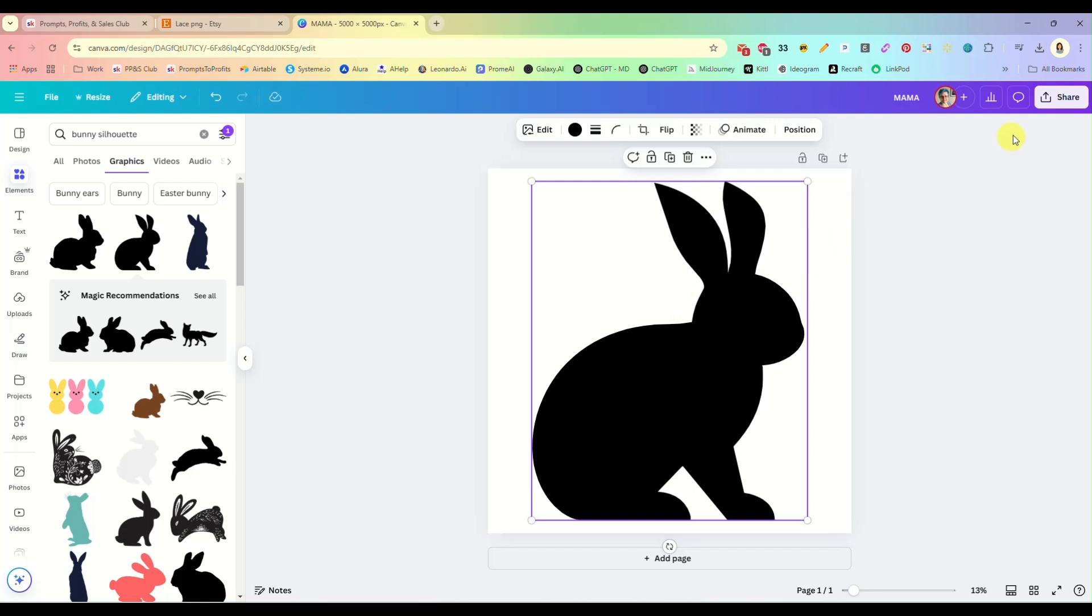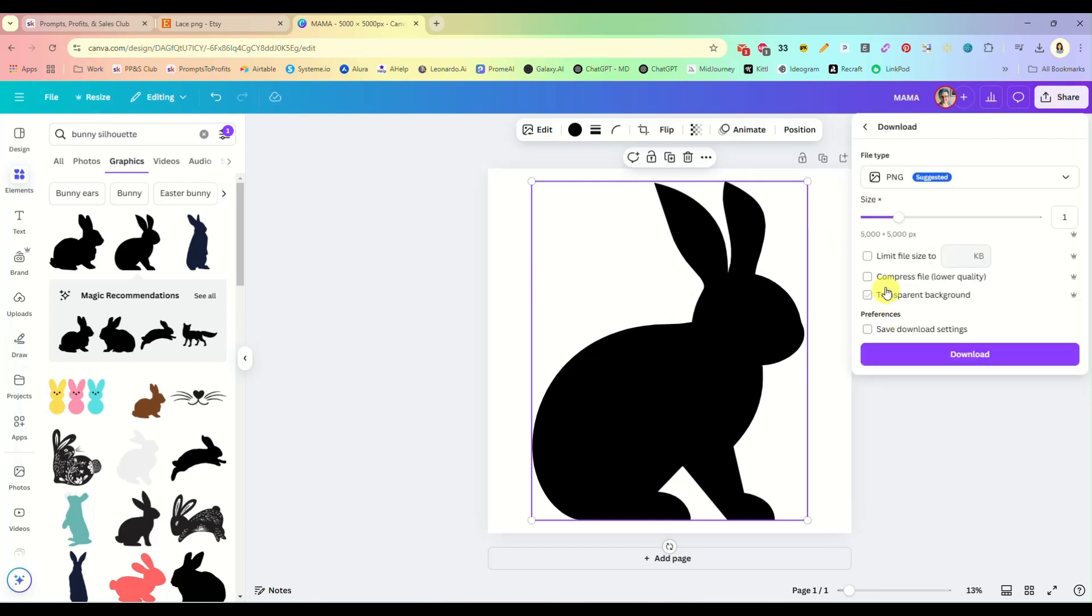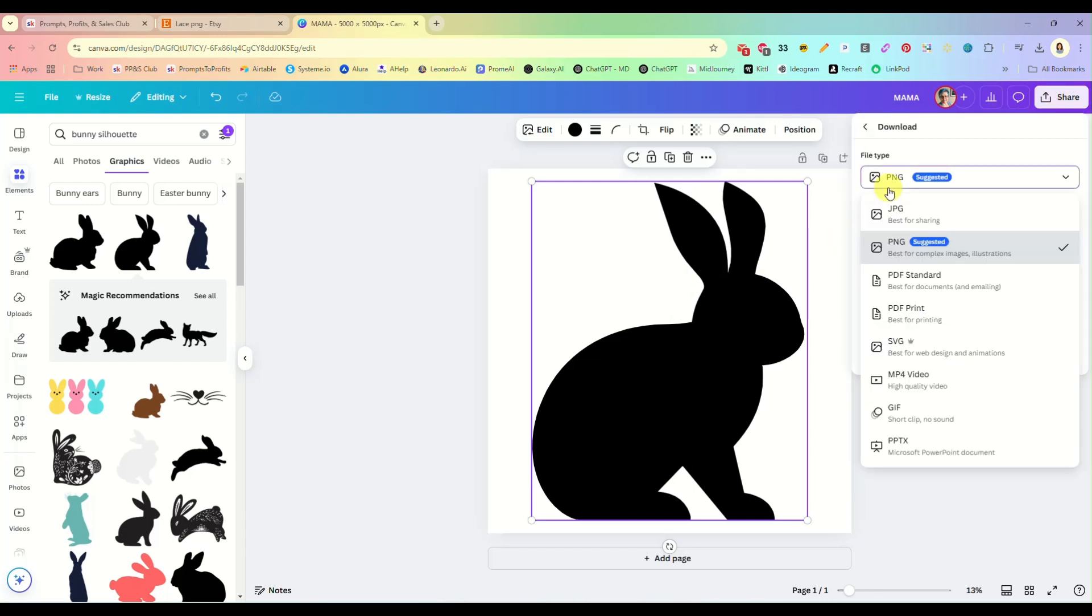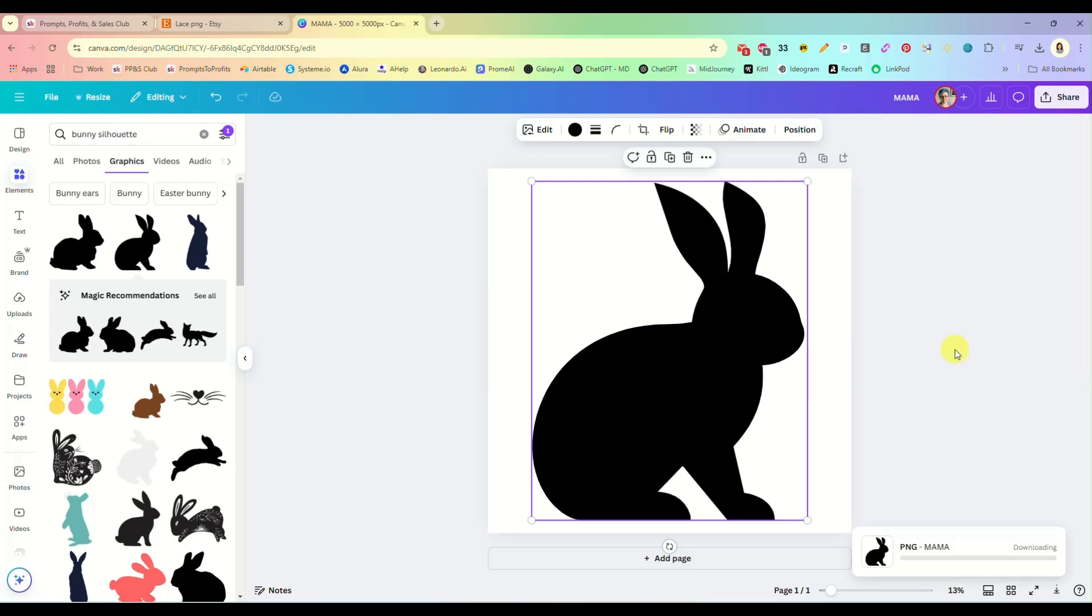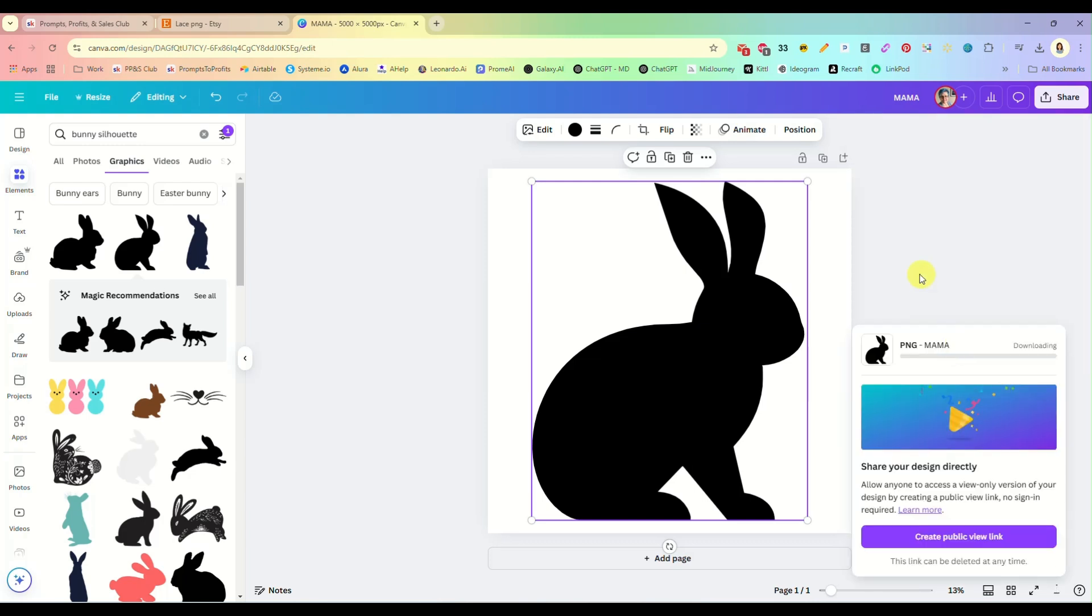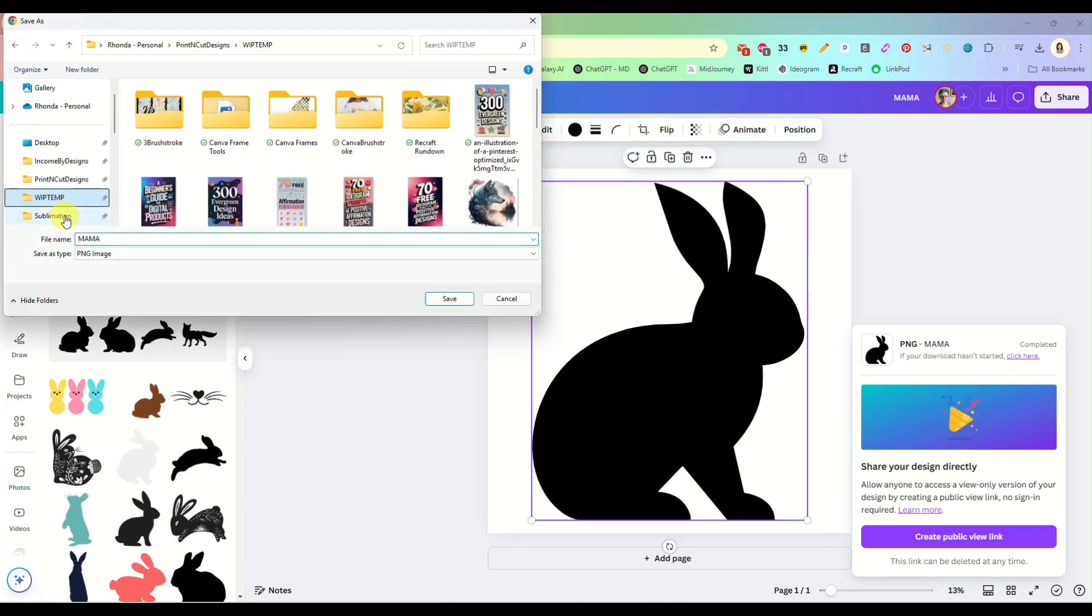With a pro account, you would just share, download and download it as an SVG. All right. But let's just say we don't have a pro account. So we're going to download as a PNG. We're not going to worry about the background because we are using Inkscape to do this.